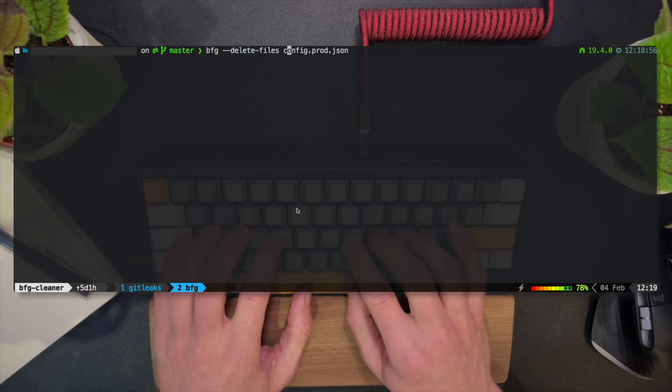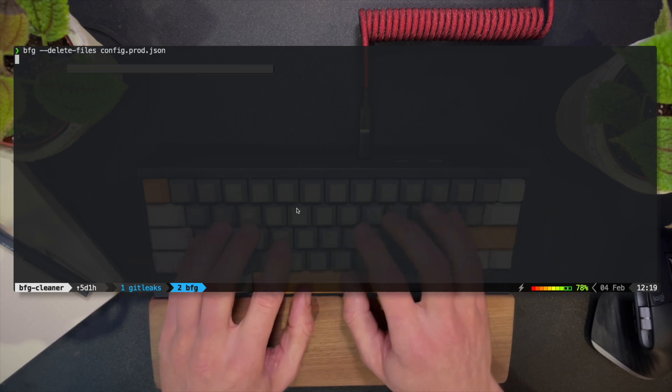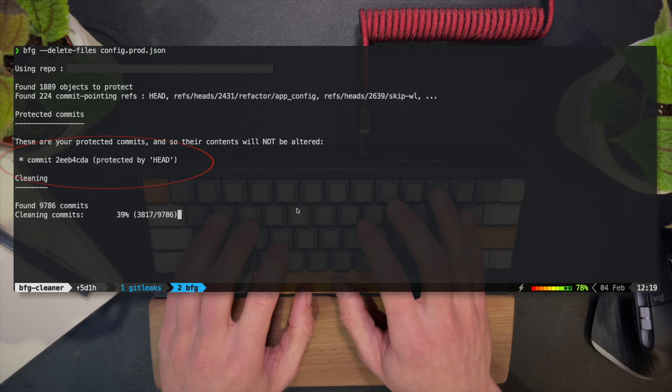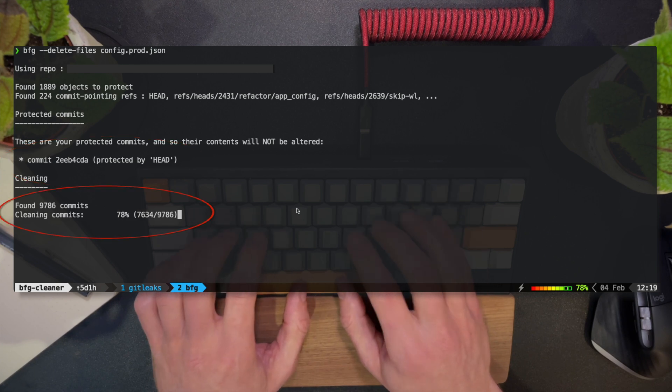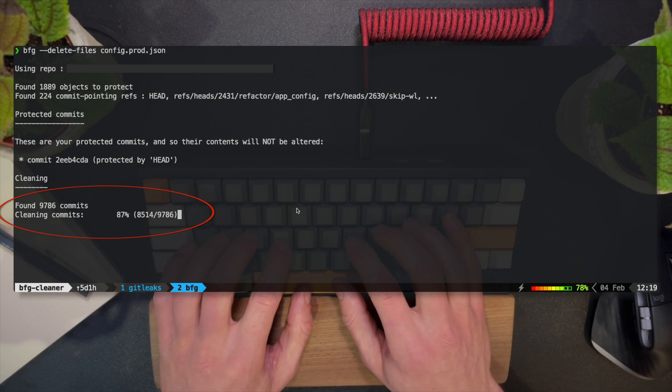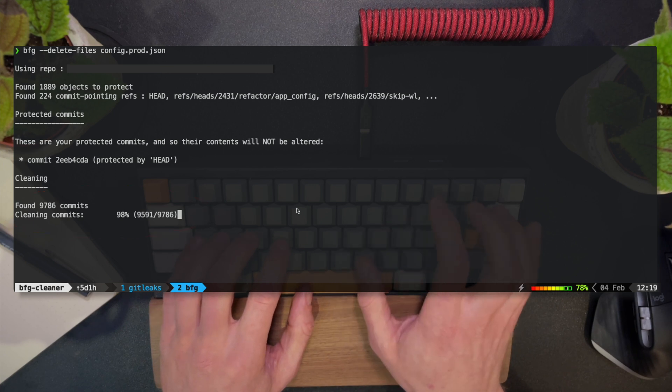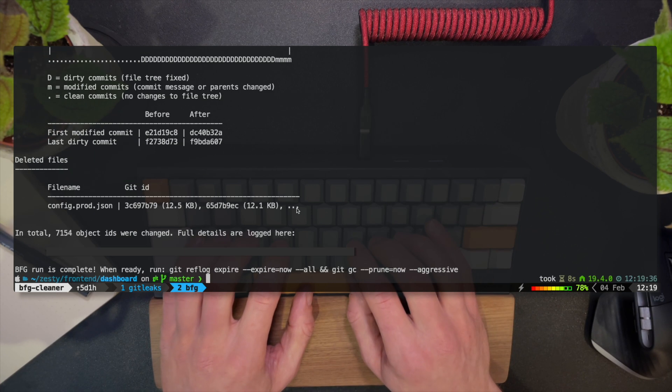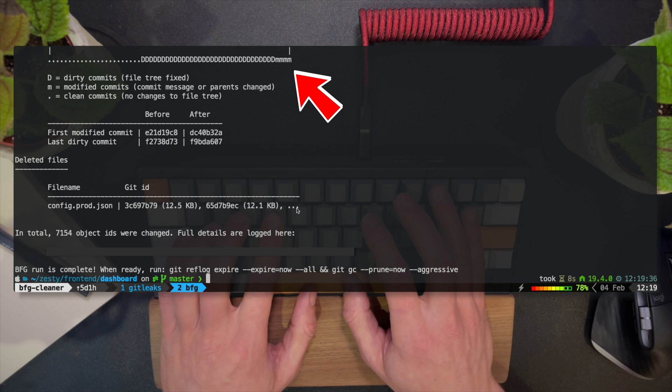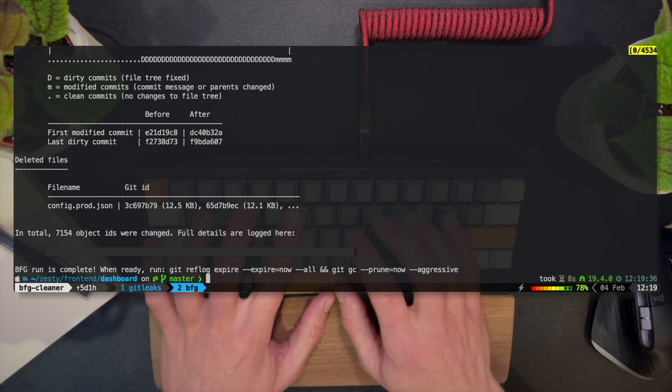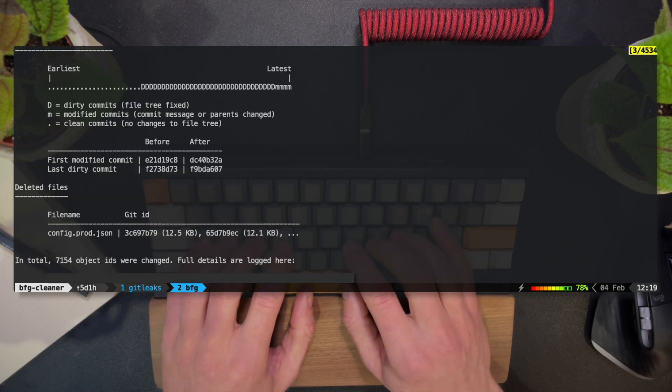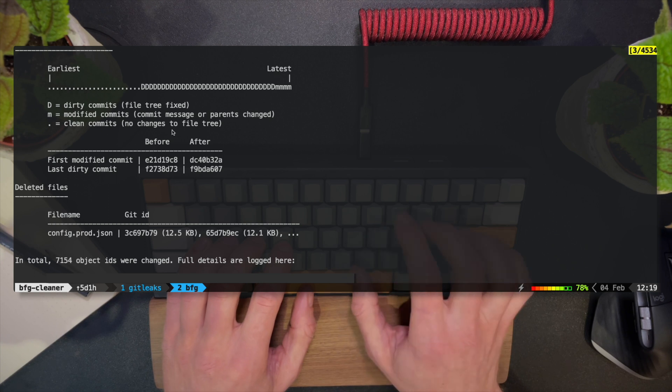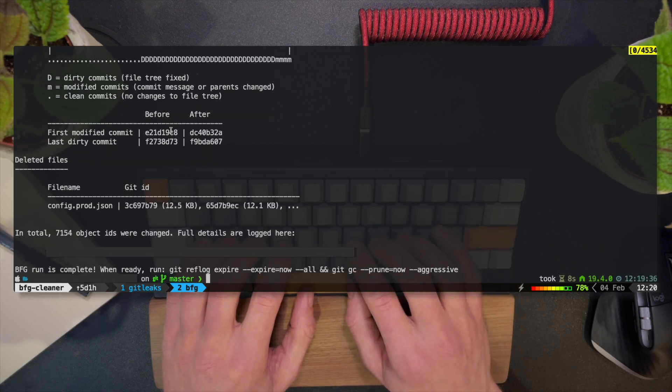With BFG running, I can see one commit that's still protected, but other than that, there are almost 10,000 commits that require cleaning. There's a nice visual line showing the history of commits and when dirty commits were introduced, as well as modified commits after which the file was deleted from the head obviously, rather than the history, like it should have.